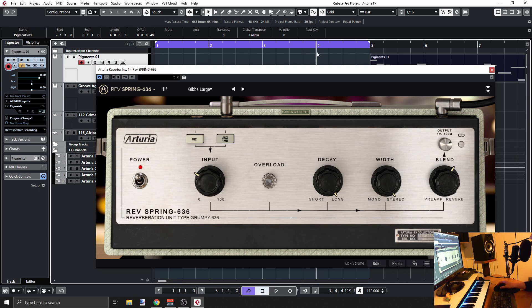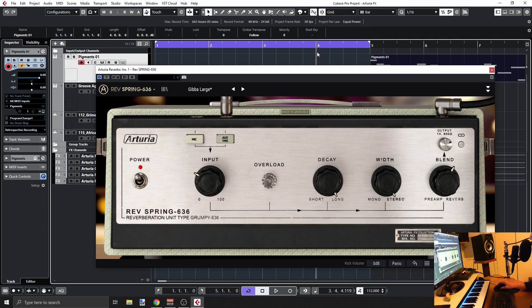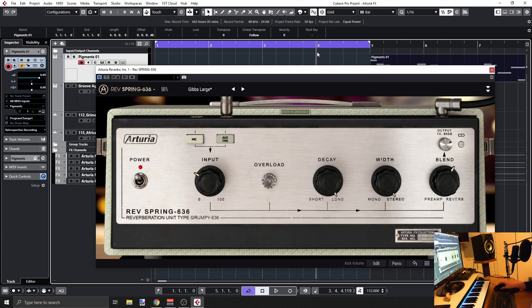Hey today, let's have a quick look at Spring 636. This is another effect plugin by Arturia, part of the FX Collection. If you check my channel, you'll see that I'm adding more and more. Maybe I already did cover all the plugins in the collection, which is just about 15.